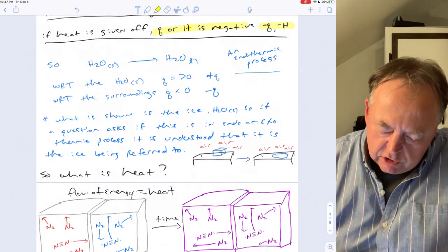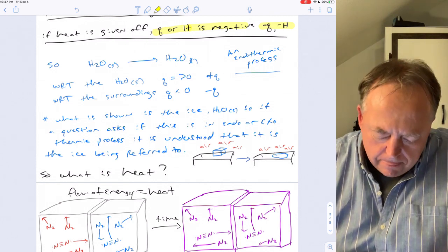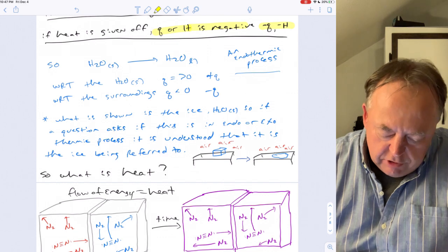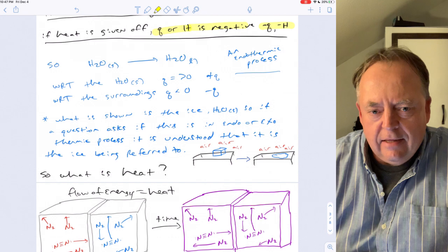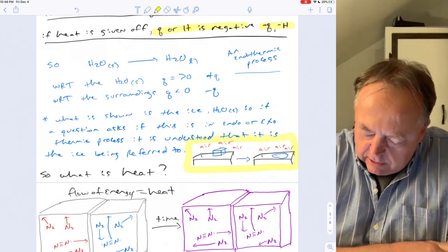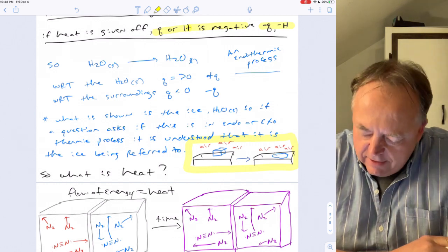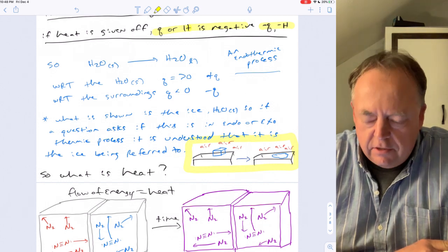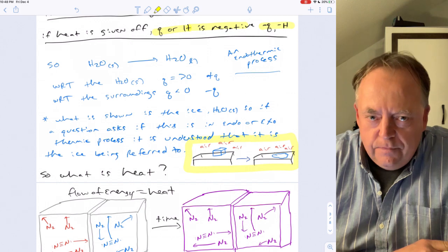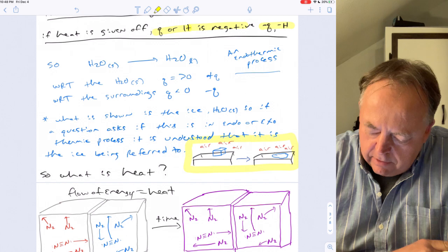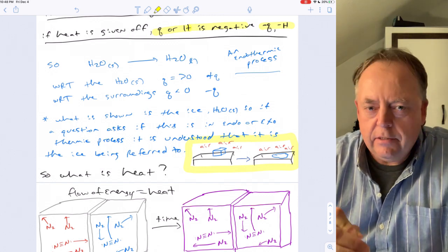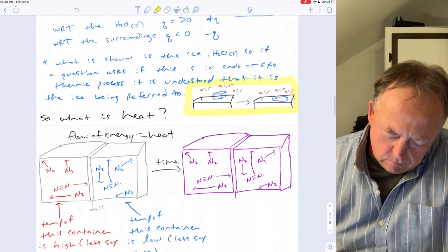For the ice melting process, it's endothermic — we're talking about the block of ice as our reference. If the question just shows H₂O solid going to H₂O liquid, it's understood we're referring to the ice, so the answer is endothermic. But if both the ice and its surroundings are shown, you need to know specifically what the question is asking about — the system or the surroundings.